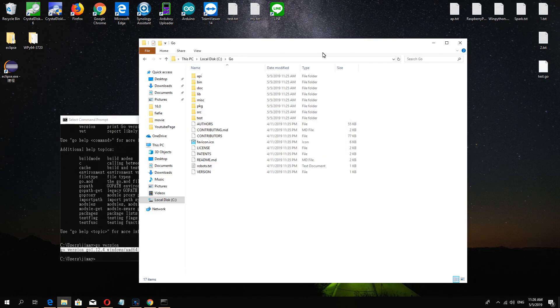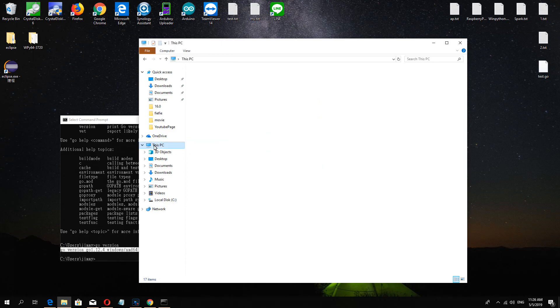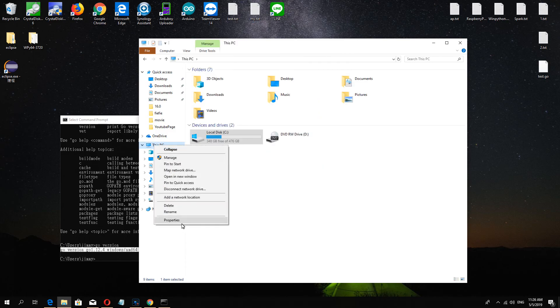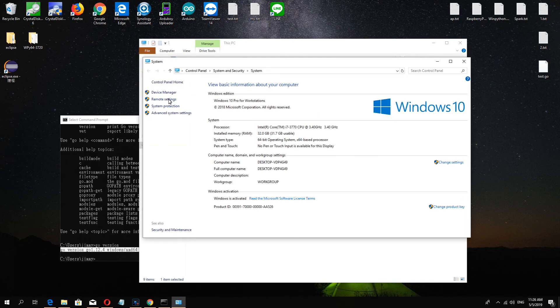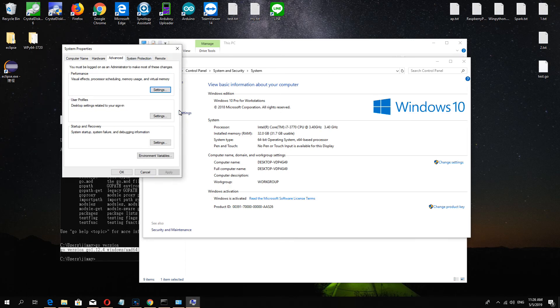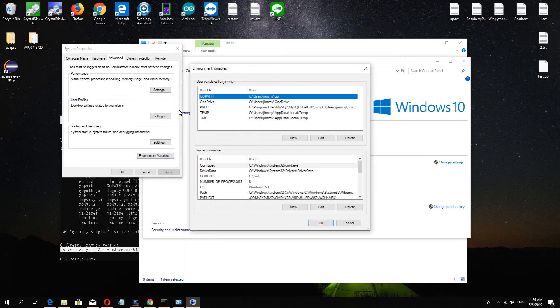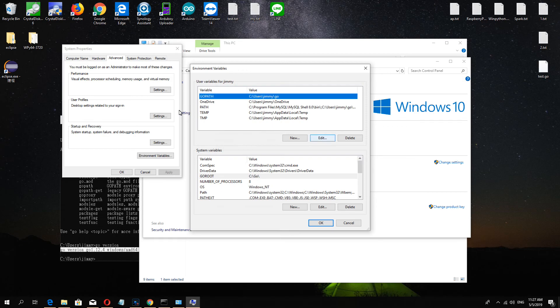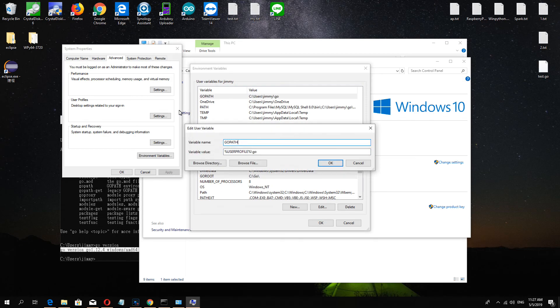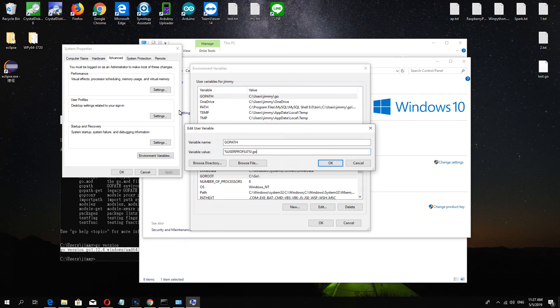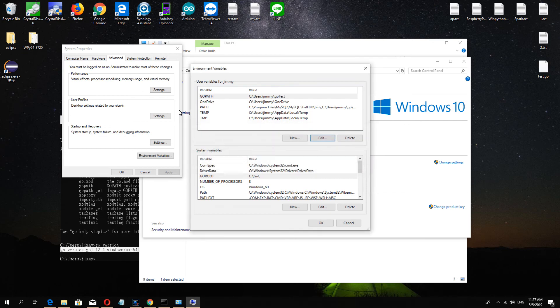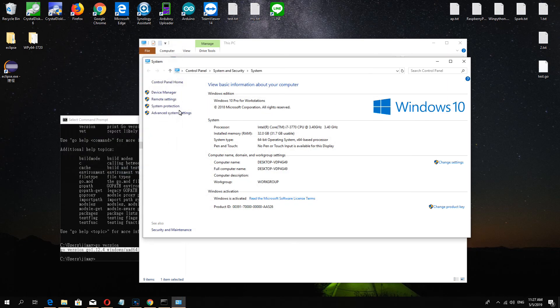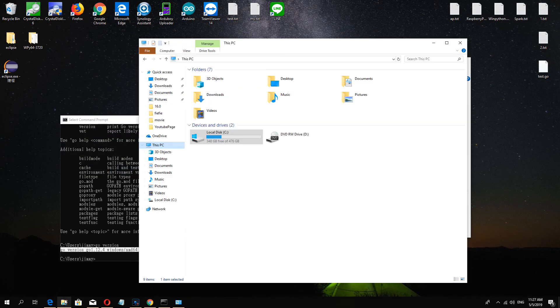Next we must check properties and advance, and in environment you can see the GOROOT and the GOPATH. The GOROOT we didn't move, we just change the GOPATH, and we just give a folder gotest and there you put the source code in there.